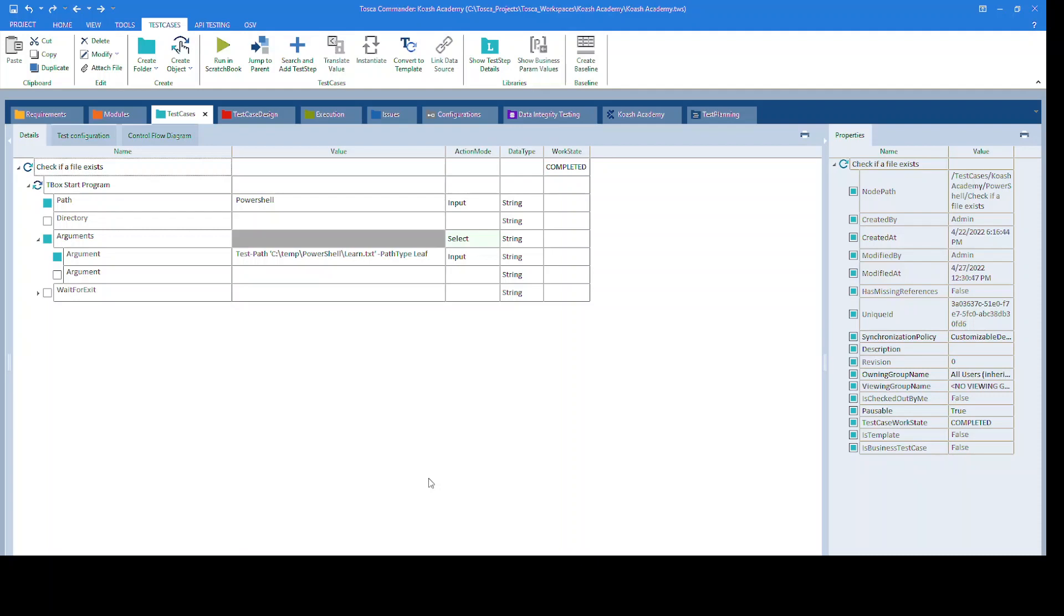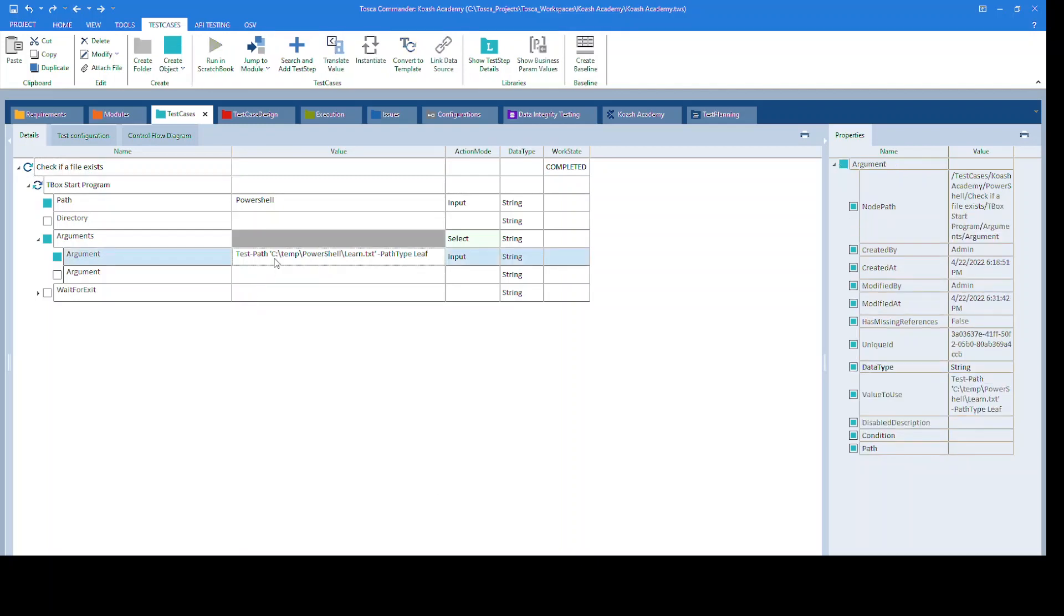As we have already seen for a folder, similarly we will verify for a file. In the argument section, I have added the argument as test-path, space,